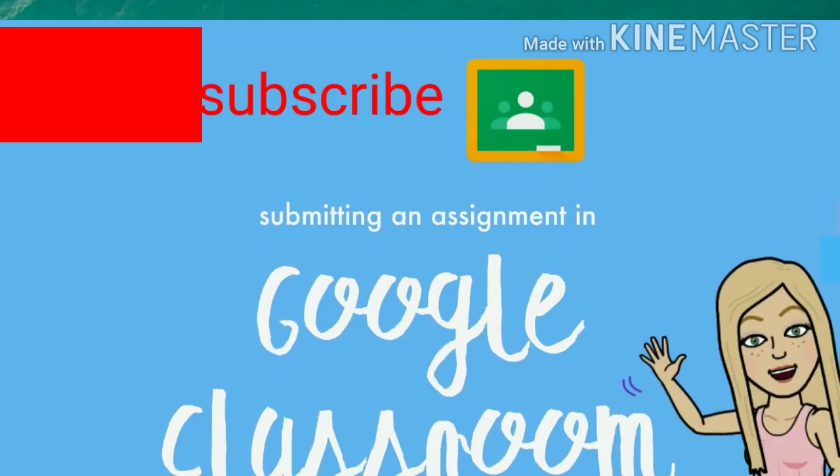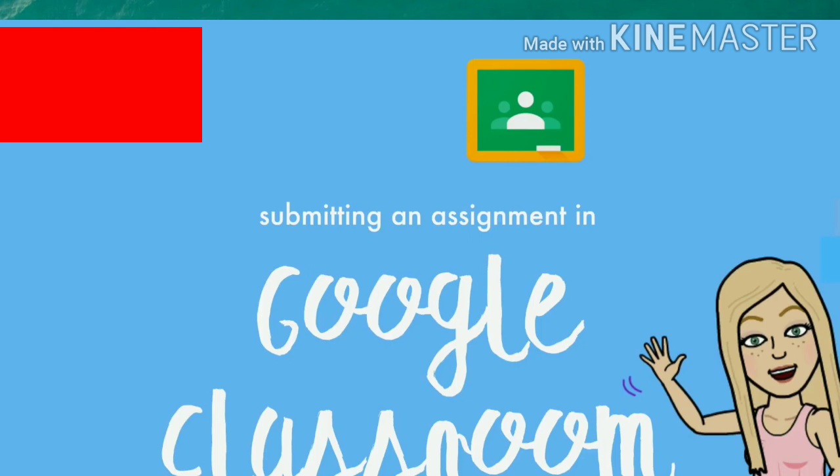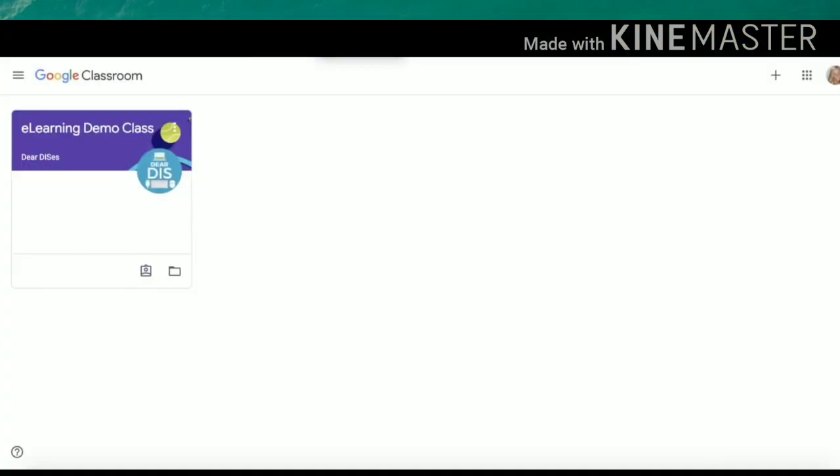Today's video will be showing you how students can upload and submit their work to Google Classroom assignments. To get started, go to classroom.google.com on your laptop or Chromebook. If you are using an iPad, you may also use the Google Classroom app.